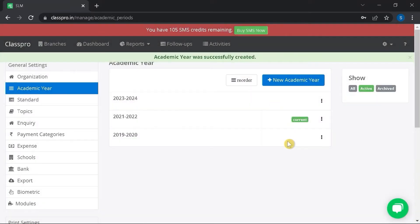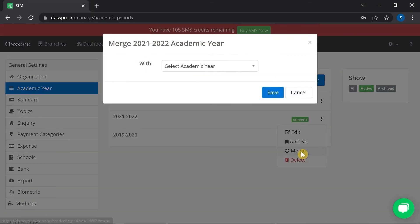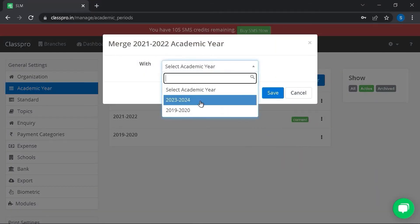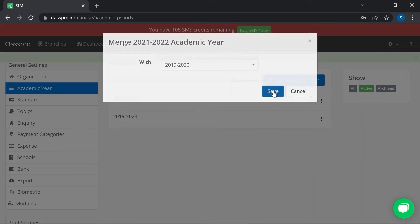To merge two academic years, click on the academic year you want to merge with another academic year. Click on merge, select the academic year with whom you want to merge.